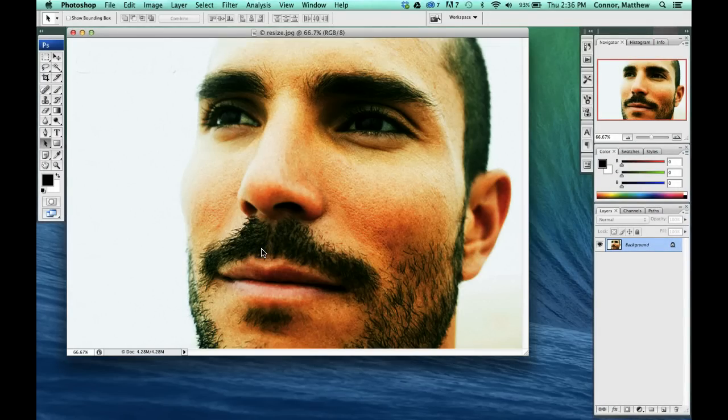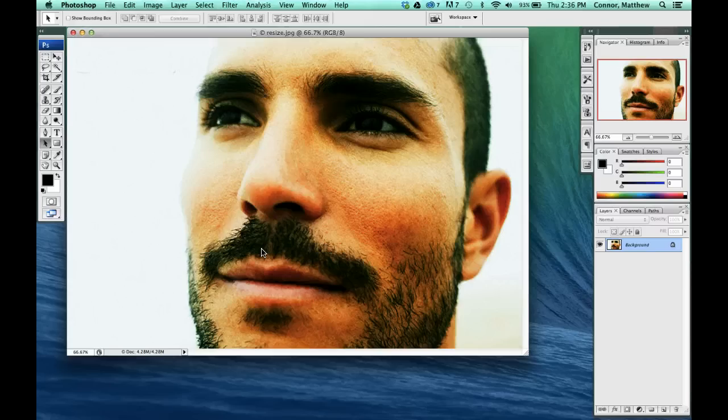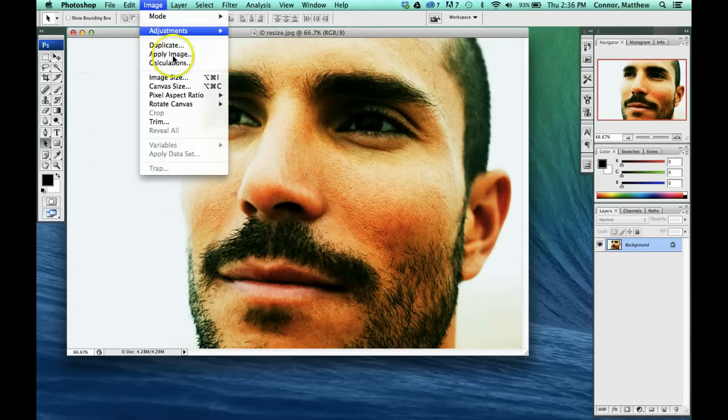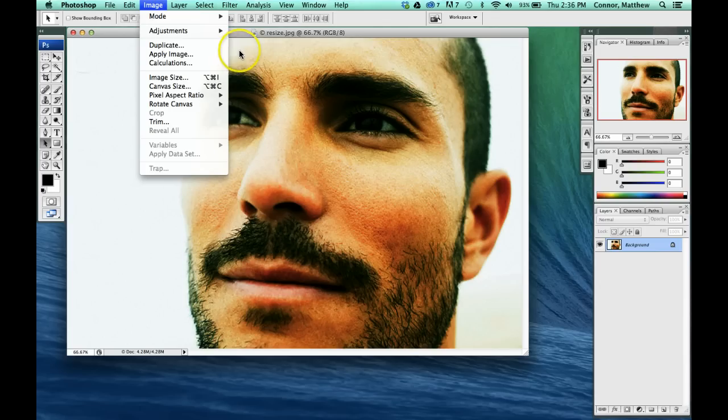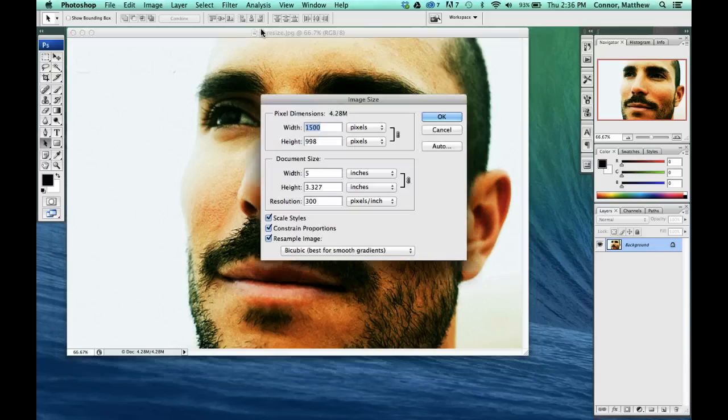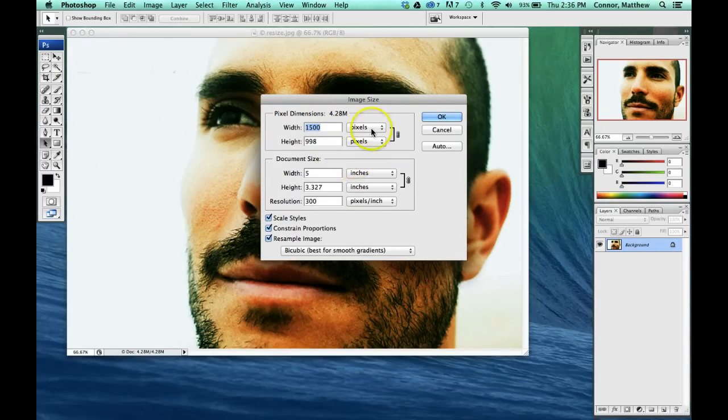There's two different ways that I can get to my image size in the drop-down menu. I'm going to go up to Image and Image Size. That's how I change the image size. Or I can do the shortcut of that, which would be Control, Alt, and I. It brings us this little palette.